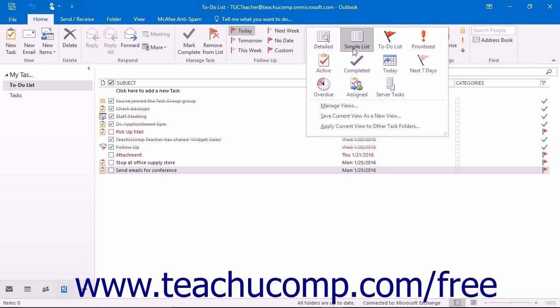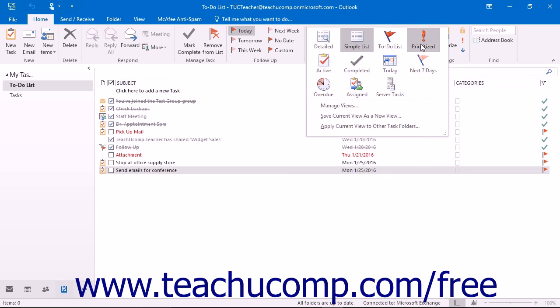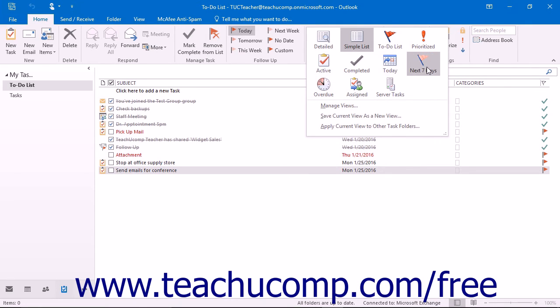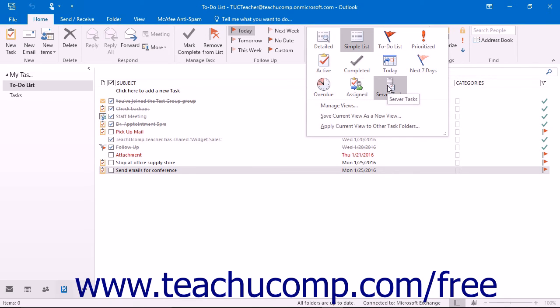The options available under this menu are Detailed, Simple List, To Do List, Prioritized, Active, Completed, Today, Next 7 Days, Overdue, Assigned, and Server Tasks.